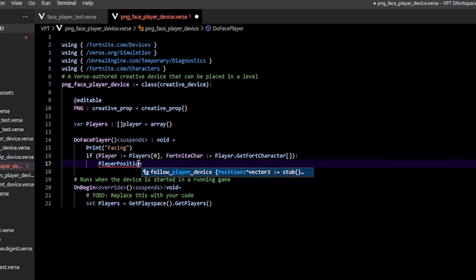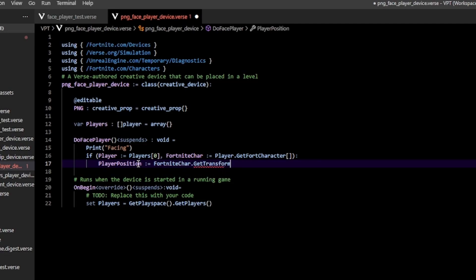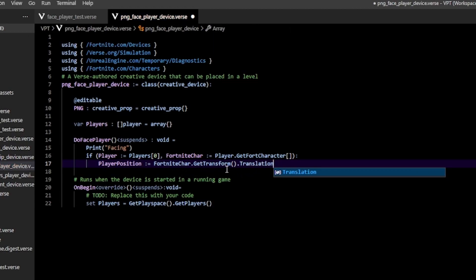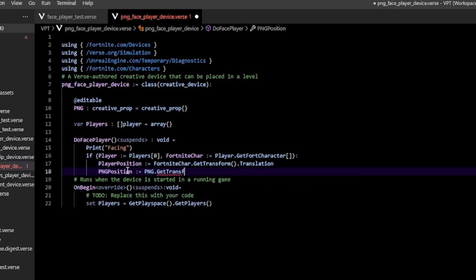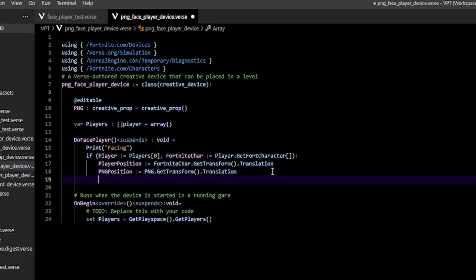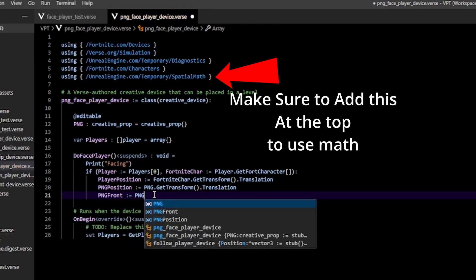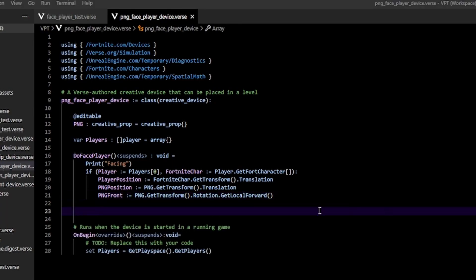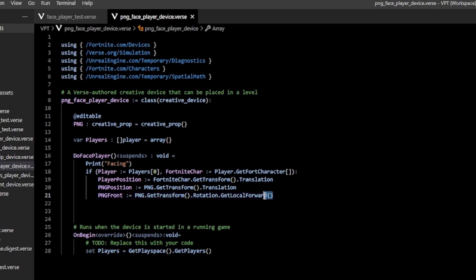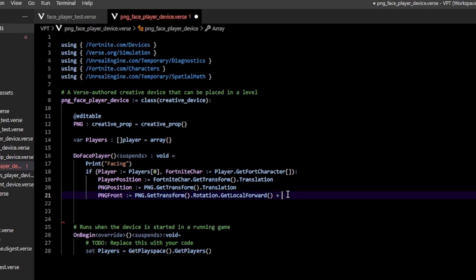Now we need our player position: position equals fortnite character dot get transform dot translation. Do the same with the prop: PNG position equals png dot get transform dot translation. Then for the front vector: PNG front equals png dot get transform dot rotation dot get local forward. The problem is this vector starts from the origin, so we just add PNG position to get the proper PNG forward vector.